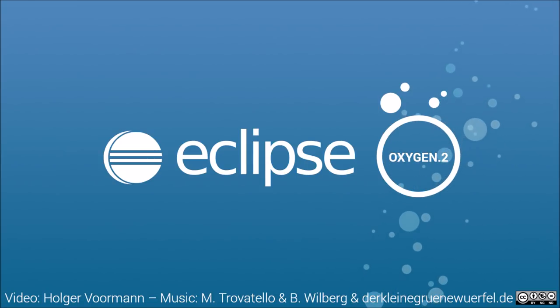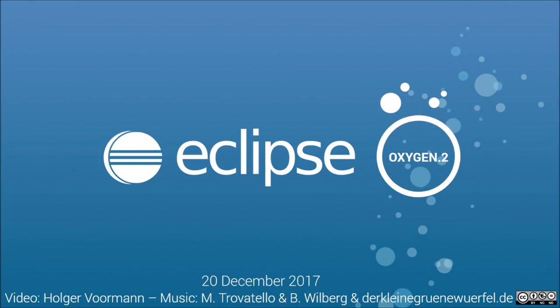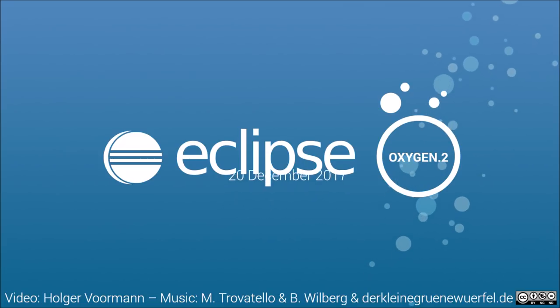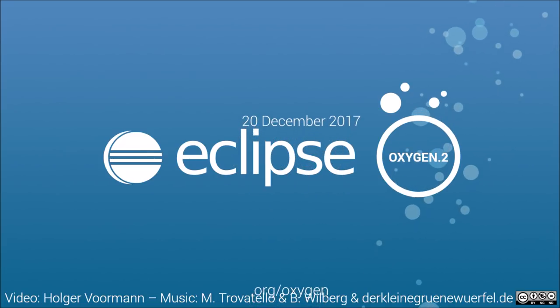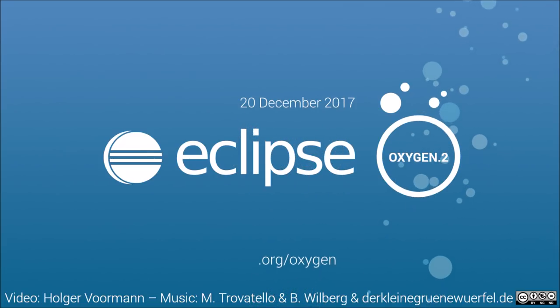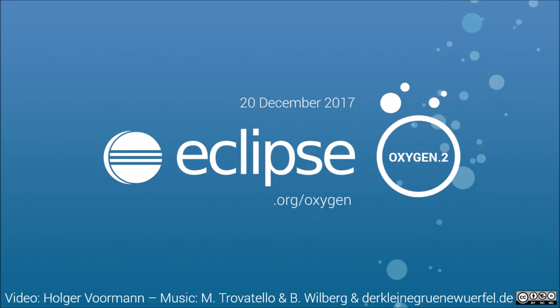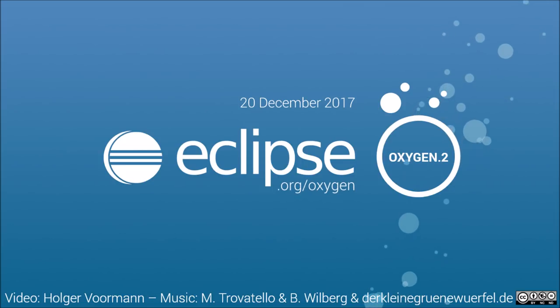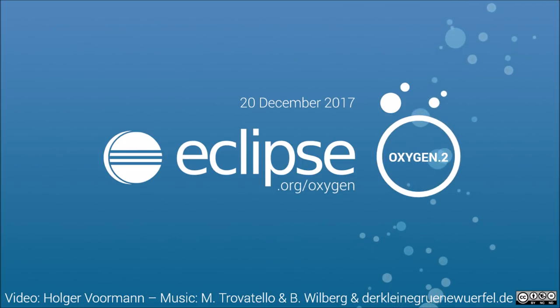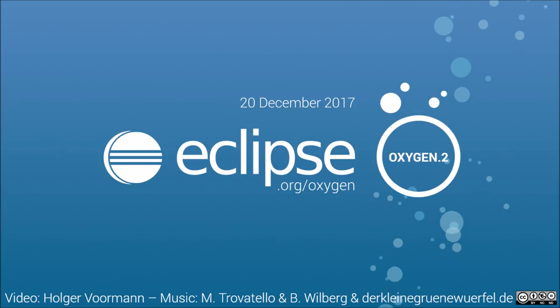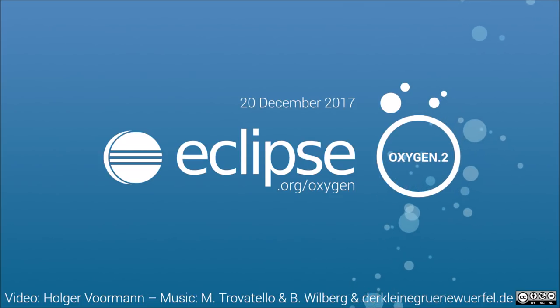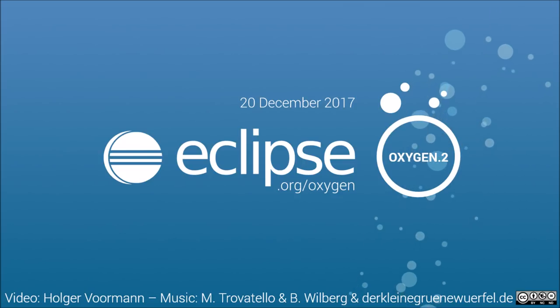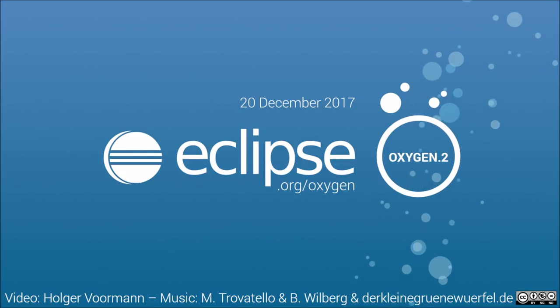These were some improvements of Oxygen 2, the update released in the last quarter of 2017. Download and read more about Eclipse Oxygen at eclipse.org slash oxygen. If you haven't seen it yet, watch also the previous videos about the two Oxygen releases showing many more IDE improvements. Thank you for watching and happy coding!